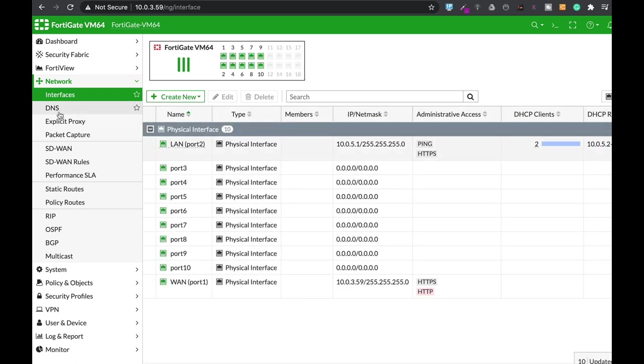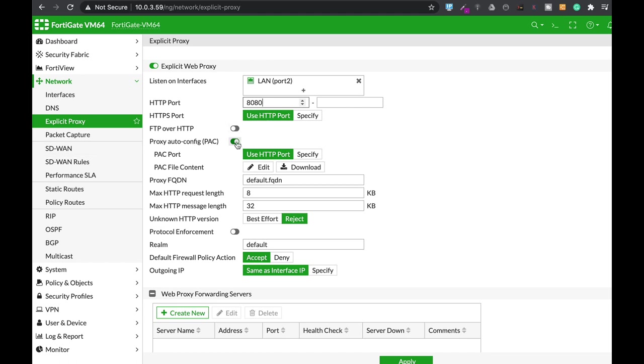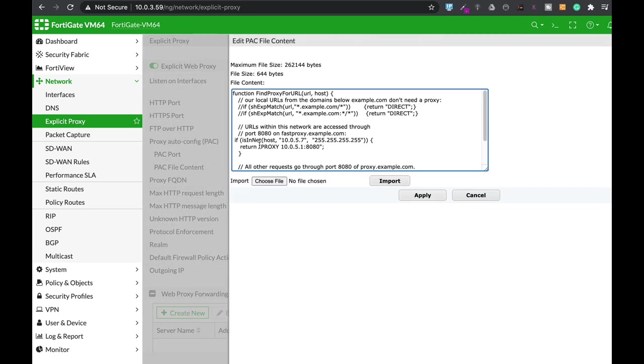The third thing: Explicit Proxy again, Network, Explicit Proxy. Here you can see that it is enabled on our LAN interface. The HTTP port is 8080, and here we actually enable the proxy auto configuration. Let's just edit the configuration file.